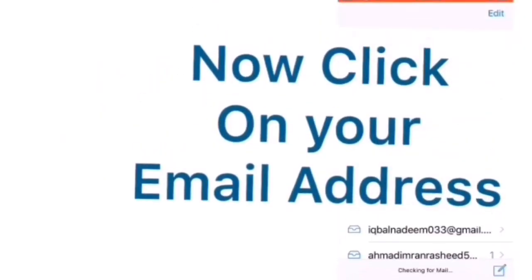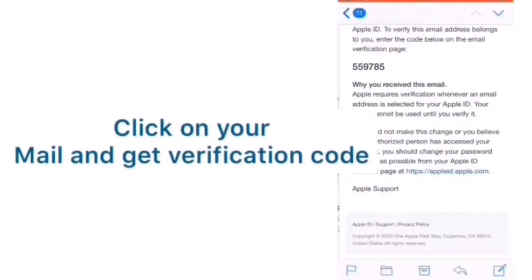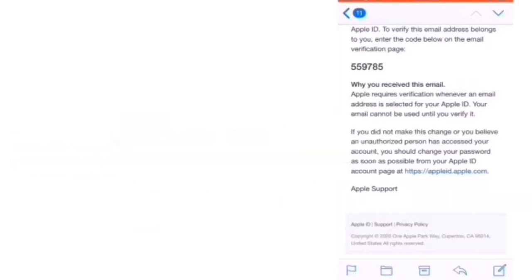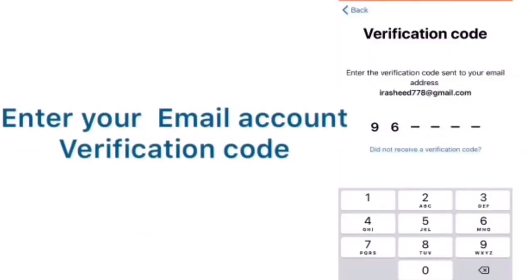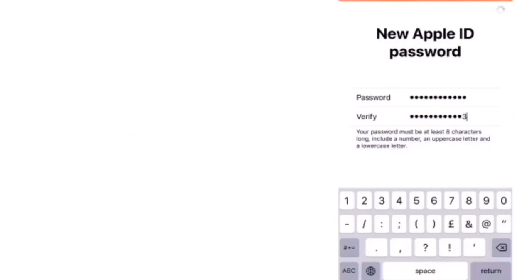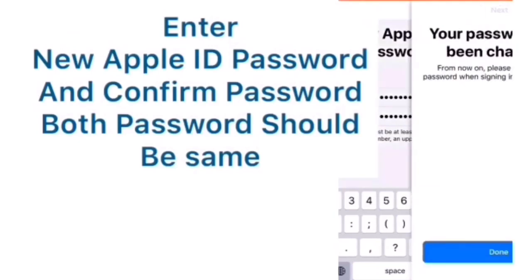Then enter your email address. Then get verification code. Enter your Apple ID password and confirm password. Make sure both passwords should be same.